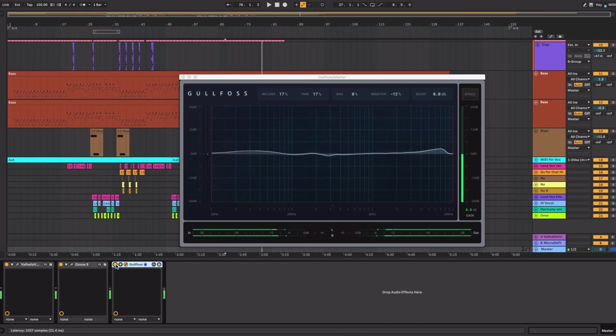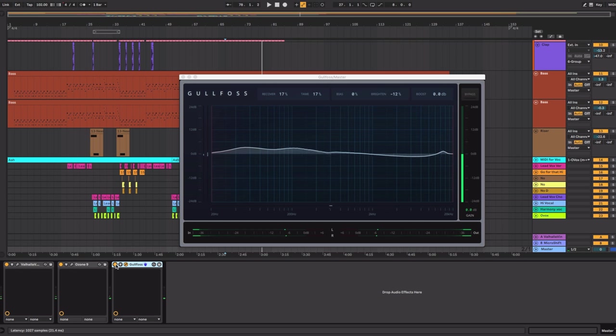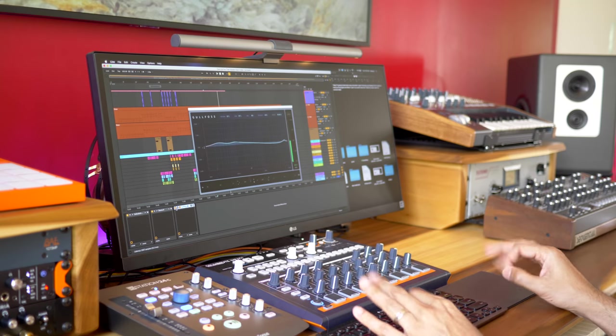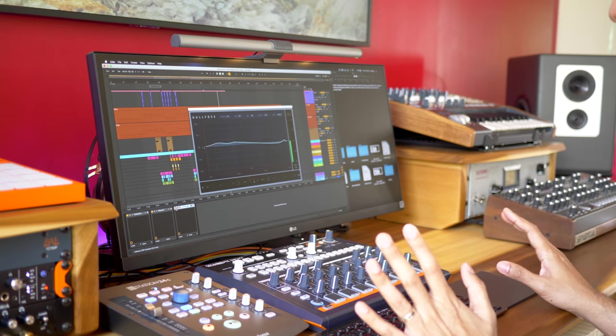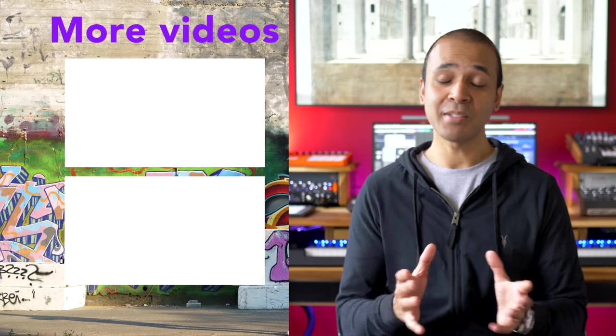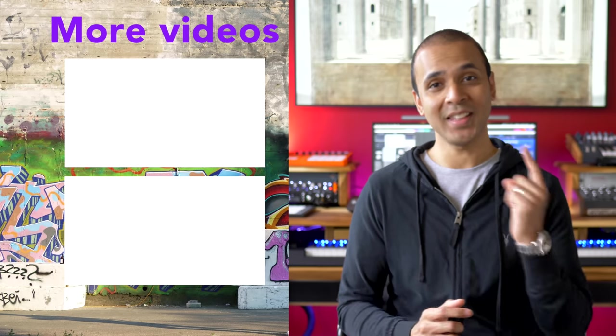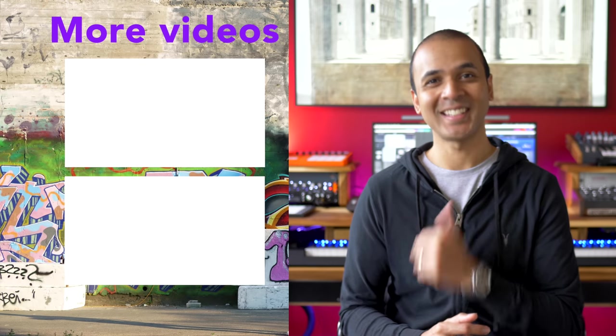Gullfoss does this very subtle thing to your mixes but I always put it on there because it just does that last bit of EQ to take the song from 90 to 100%. If you have any questions leave it in the comments below and hit the like button if you like this video. Keep making the music you love and watch one of these videos next.